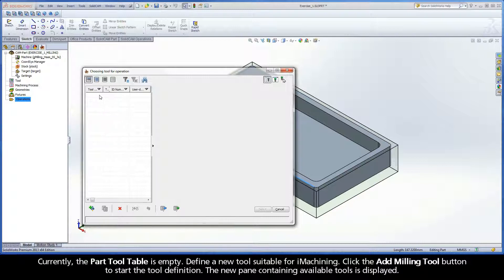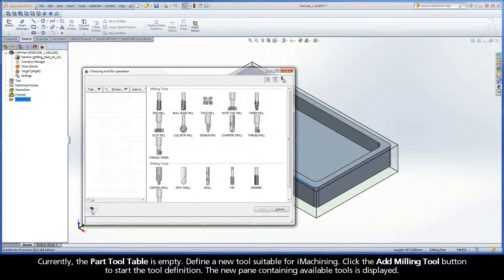Currently, the part tool table is empty. Define a new tool suitable for iMachining. Click the add milling tool button to start the tool definition.